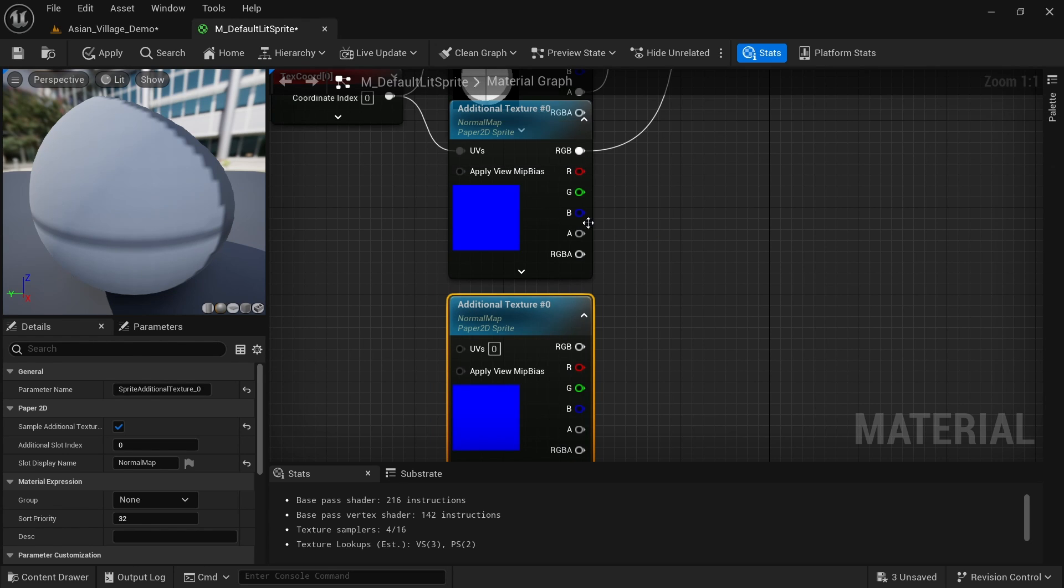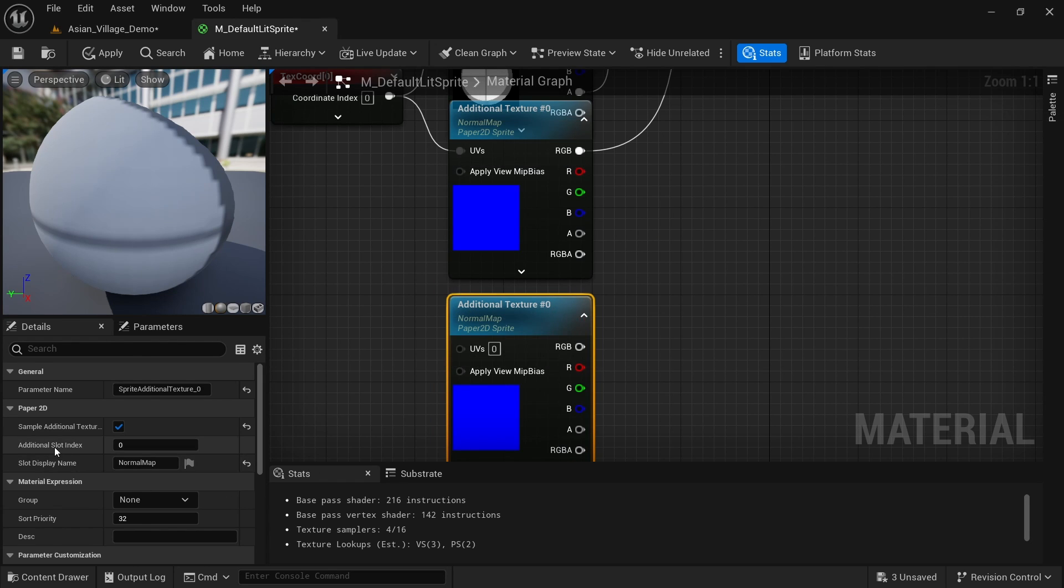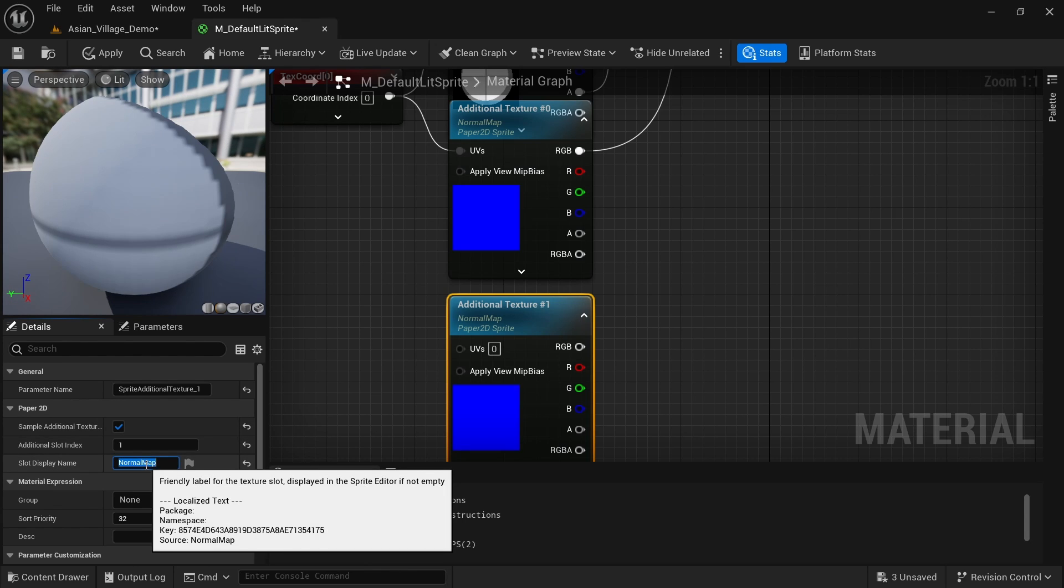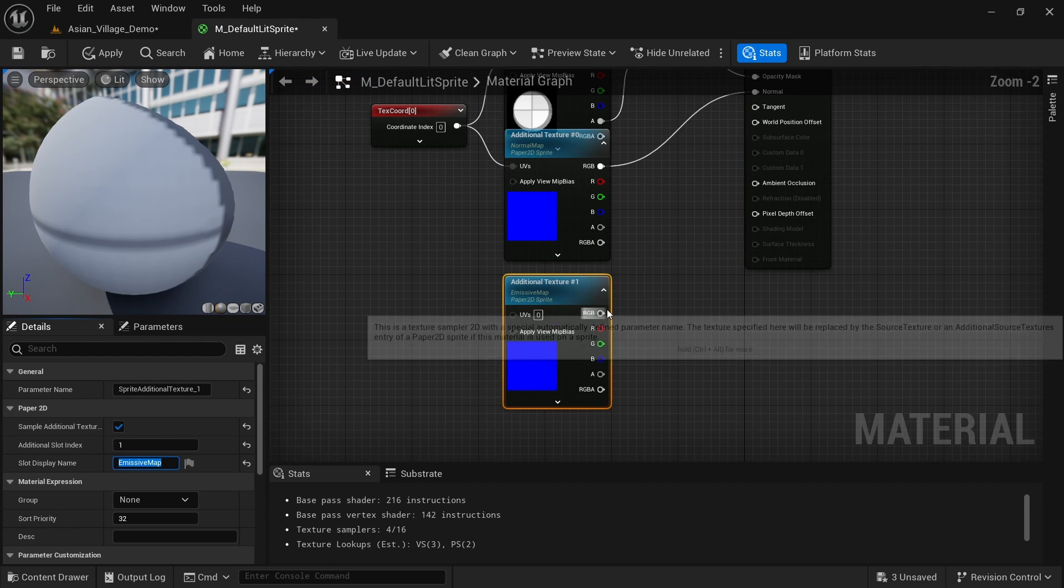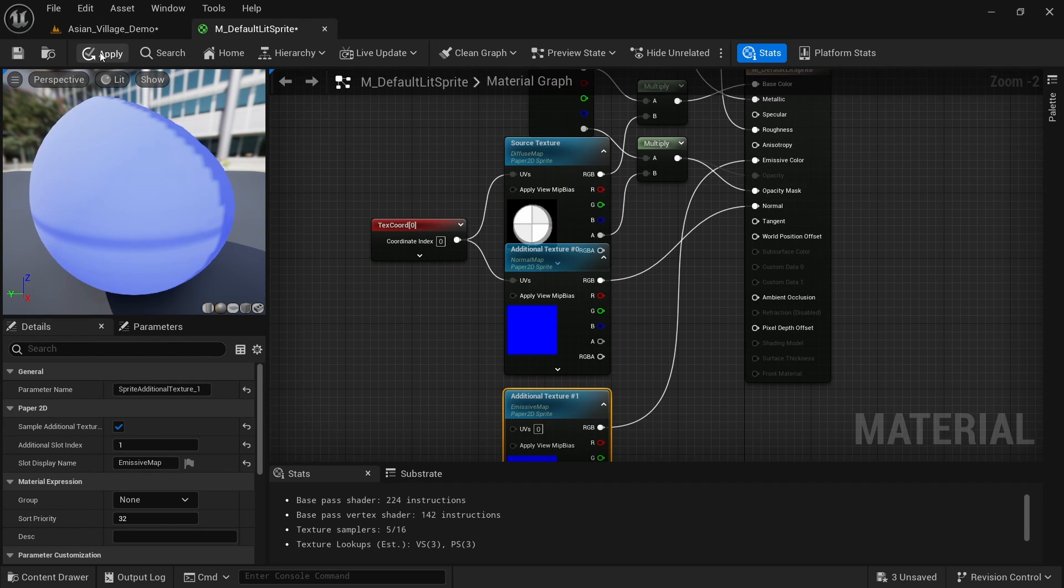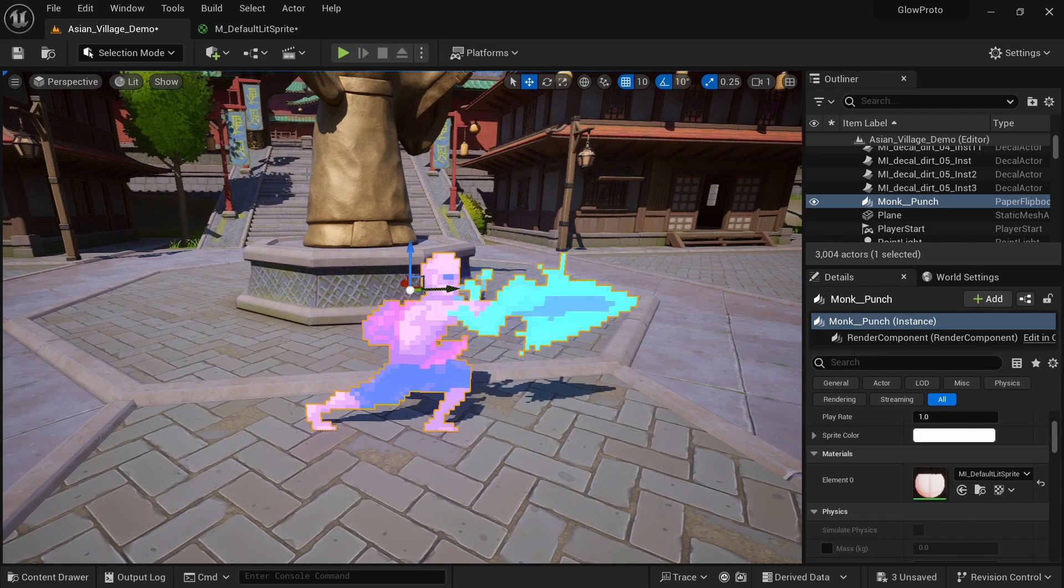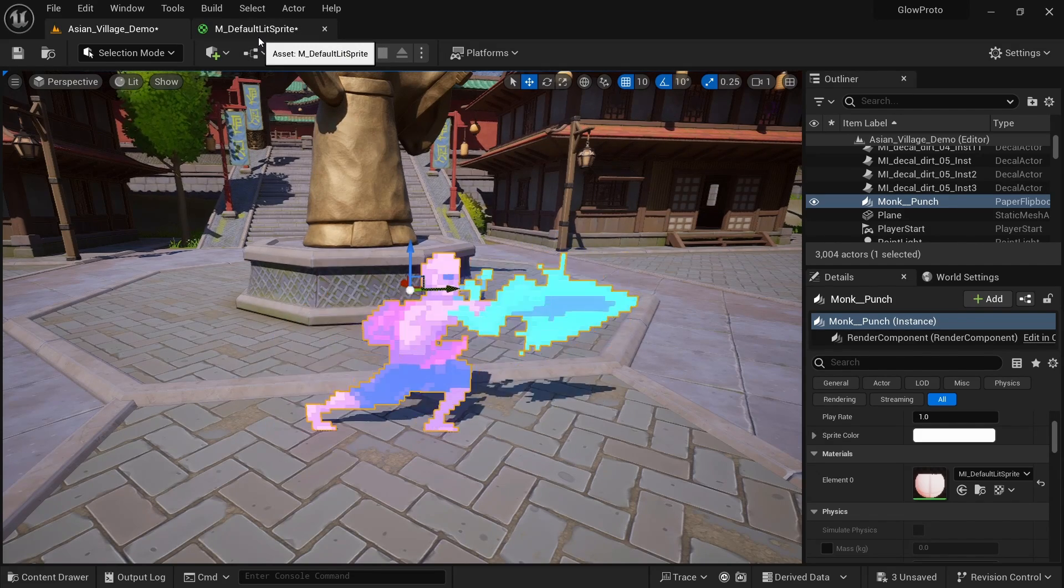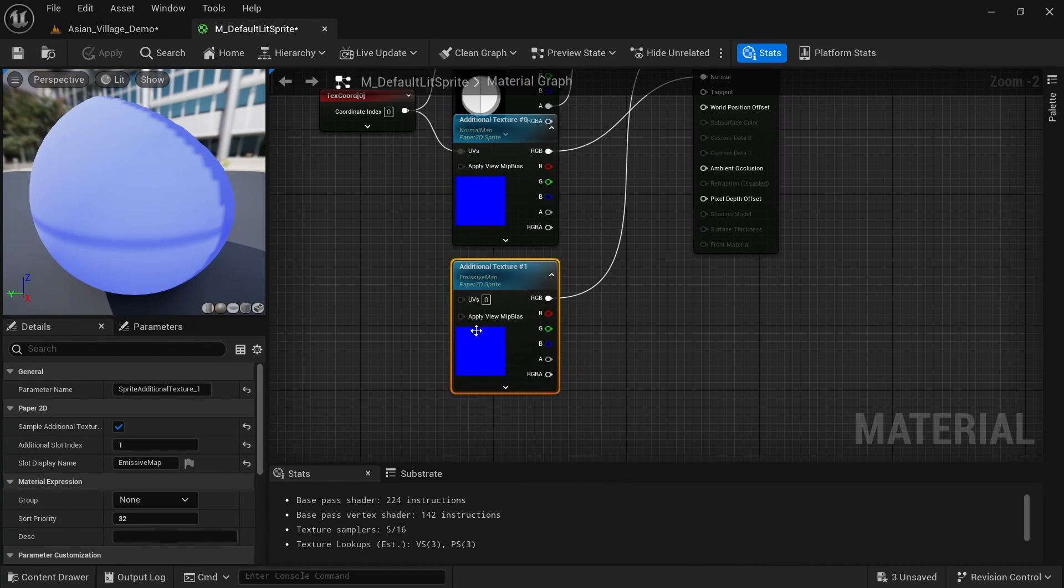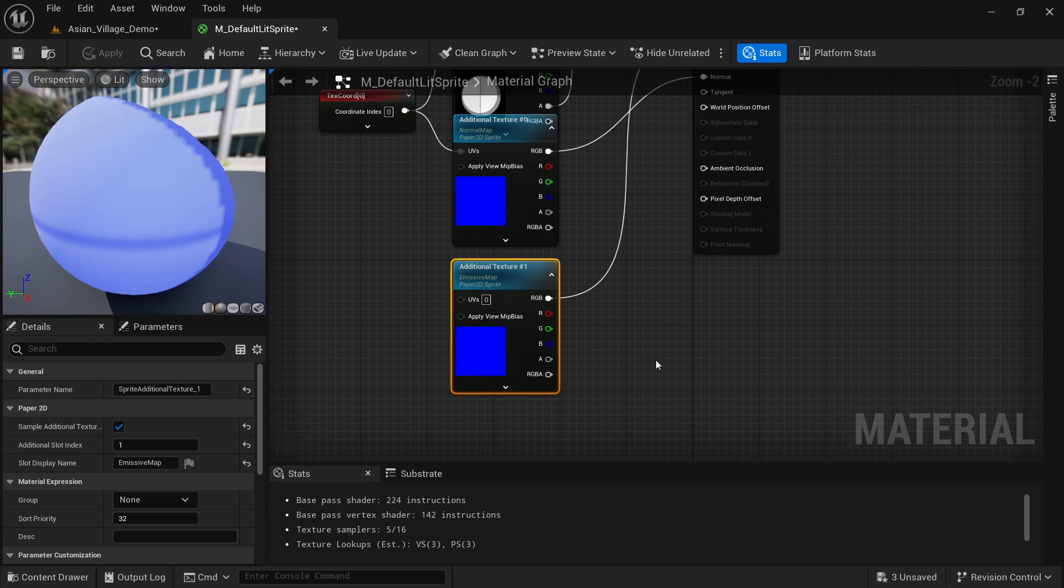And now they're both number zero, but we need to change this one, the additional slot index to one instead. And I can also change the slot display name to emissive map. Now I can just try to drag this RGB value into the emissive color and apply. And you'll see that it is now glowing blue, which is still not what we want, but we're a step closer.